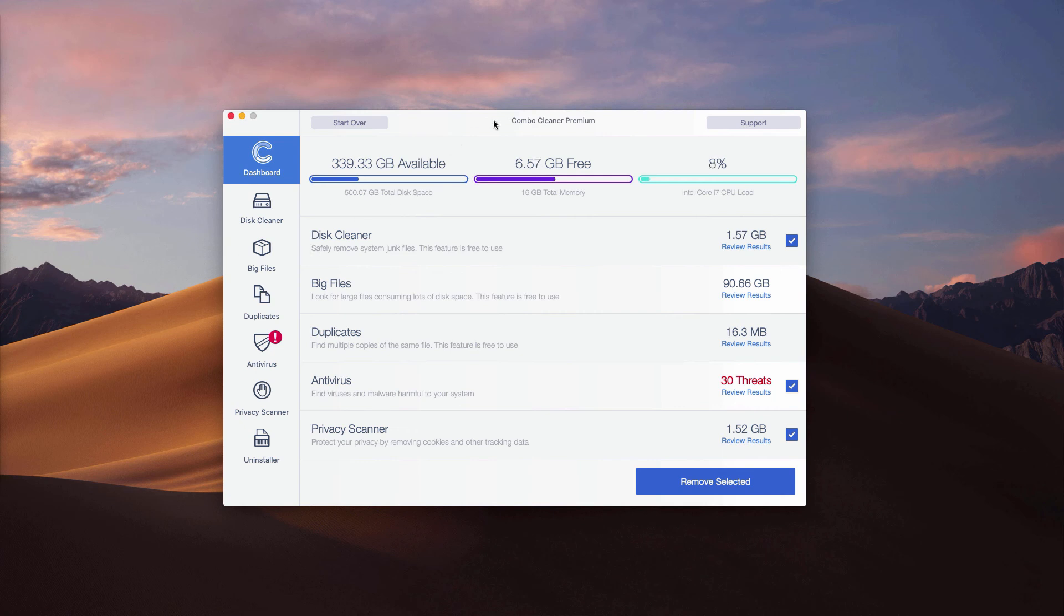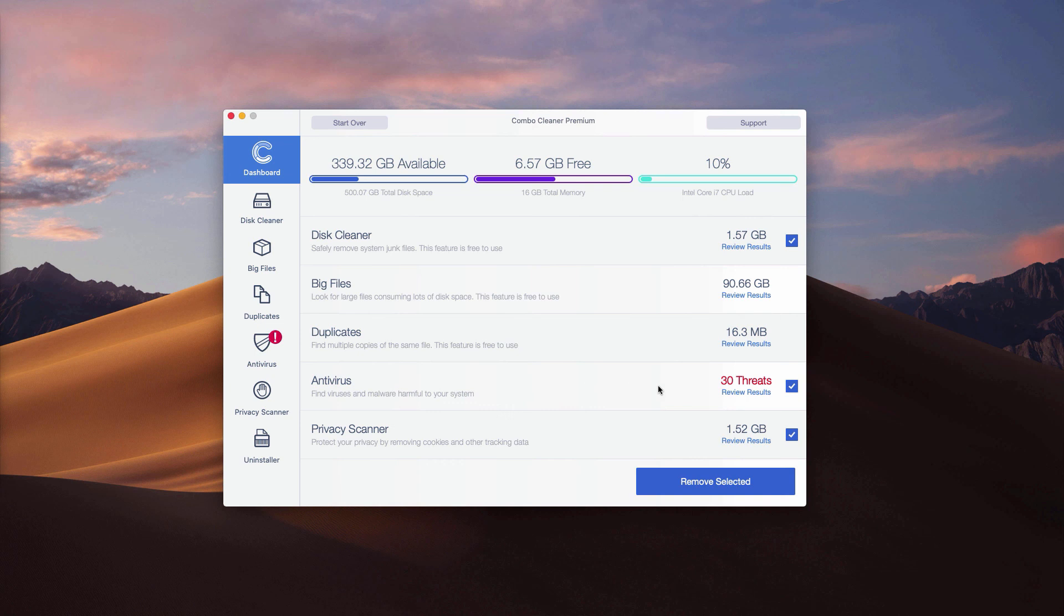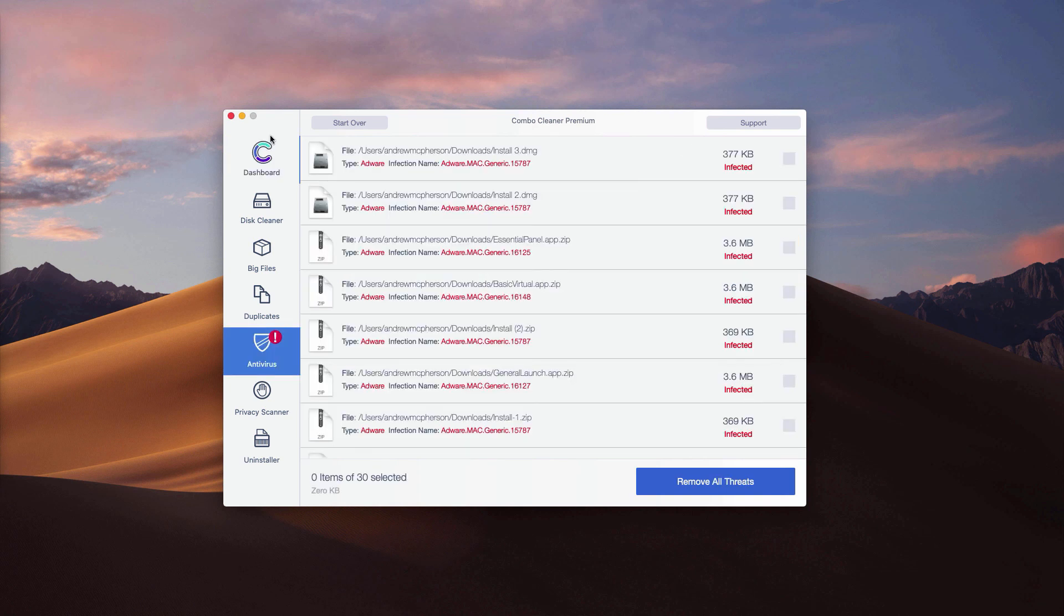If you have a trial version, to find out the location of threats, check the antivirus part and click on review results.